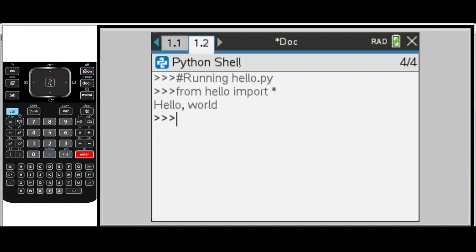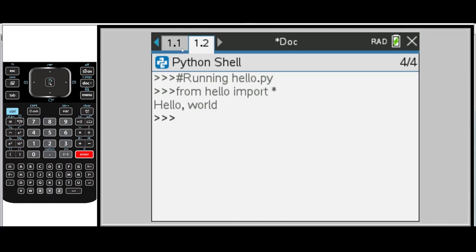And when I run my program, you'll notice that it opens up a new page, page 1.2, that's called the Python shell. And you can see that it printed out hello world. We've just completed our first Python program.